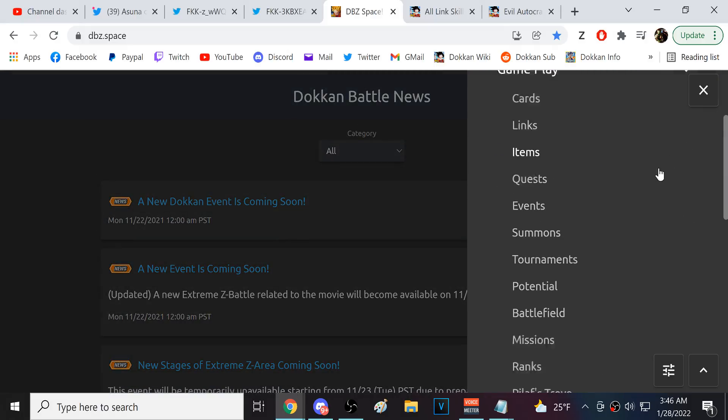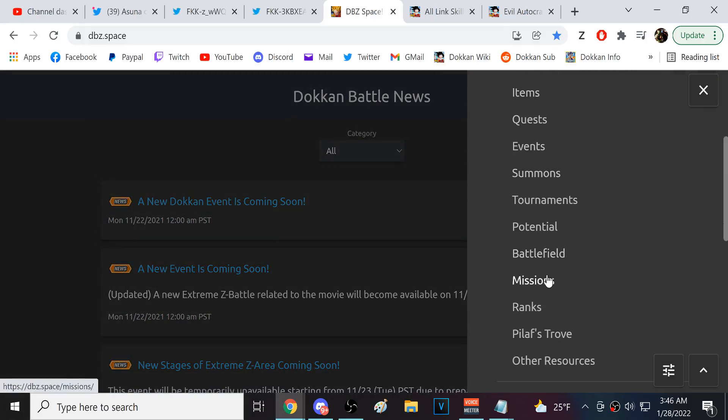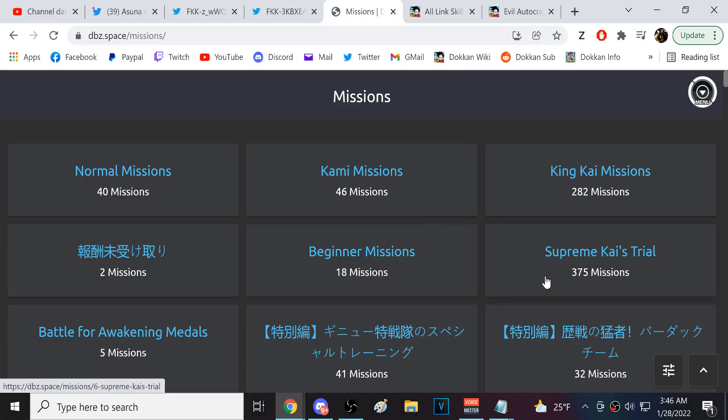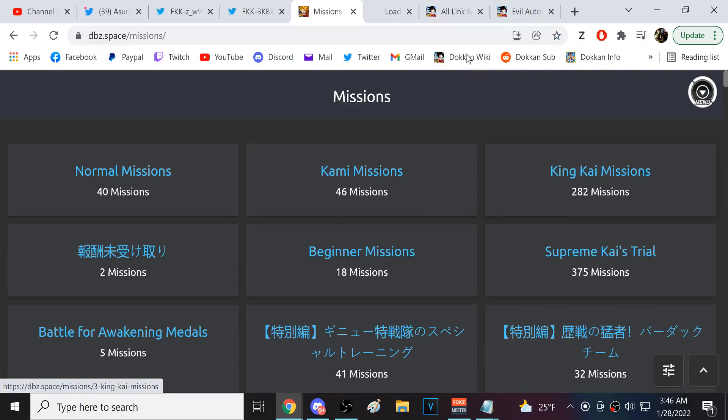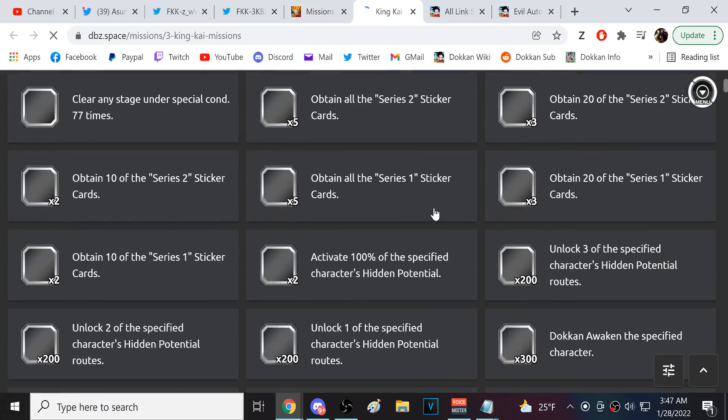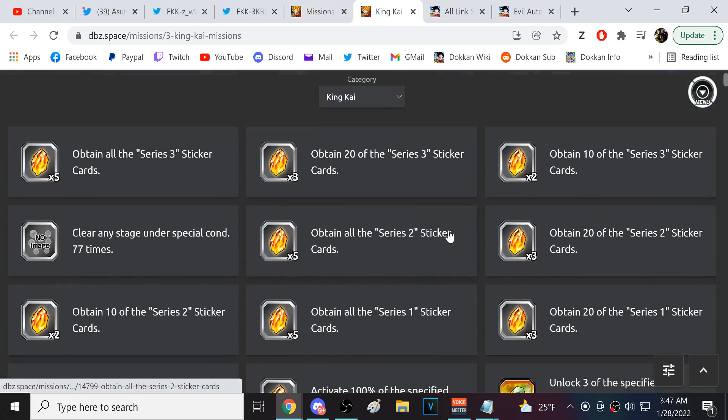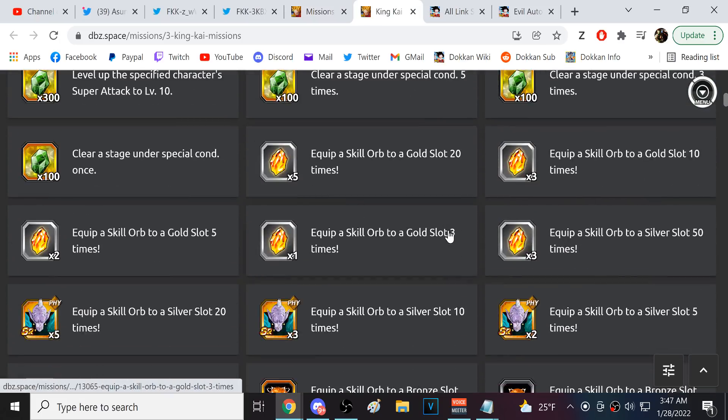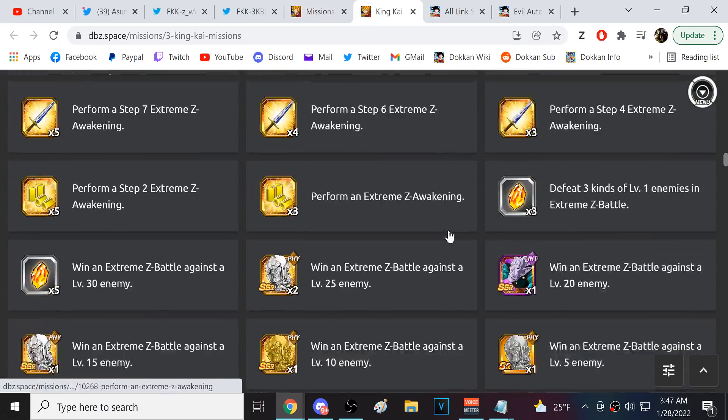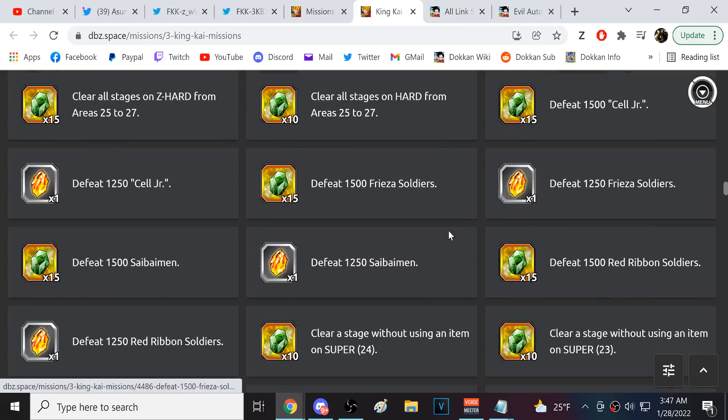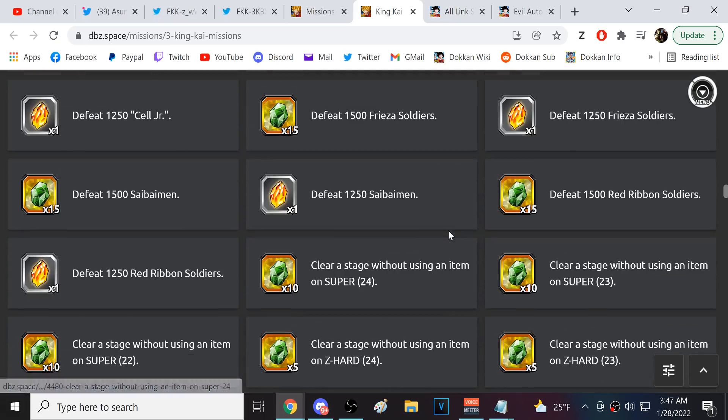Hold on. Uh, let me go to OG DBZ space for this. Let me see. Uh, missions. Yeah, here we go. Those are what? King Kai missions? How many did they want you to take down? I- I don't remember. The- I did these a long ass time ago. It's 1500.